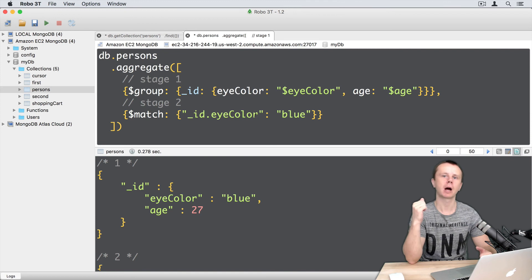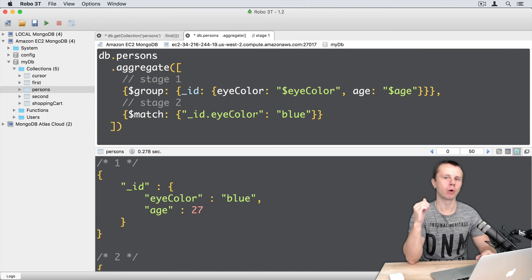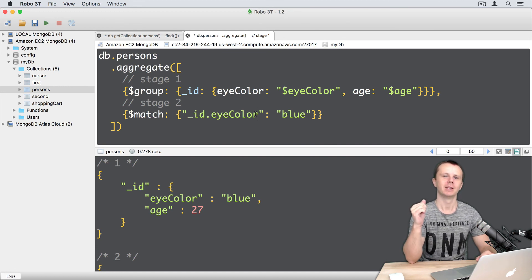This count stage allows you to count the number of documents returned from the aggregation results. See you shortly.